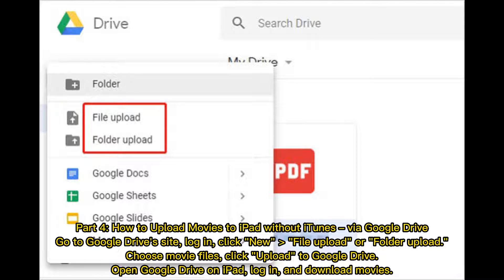Part four: how to upload movies to iPad without iTunes via Google Drive. Go to the Google Drive site, log in, click New, then File Upload or Folder Upload, choose your movie files, and click Upload to Google Drive. Then open Google Drive on iPad, log in, and download your movies.